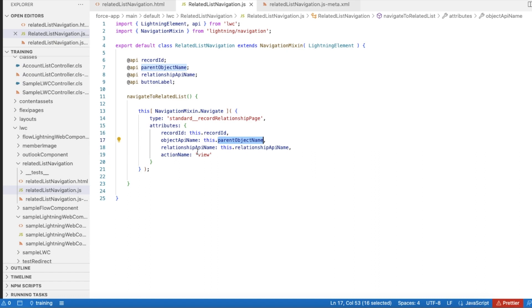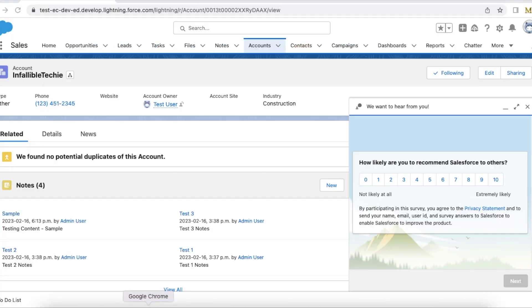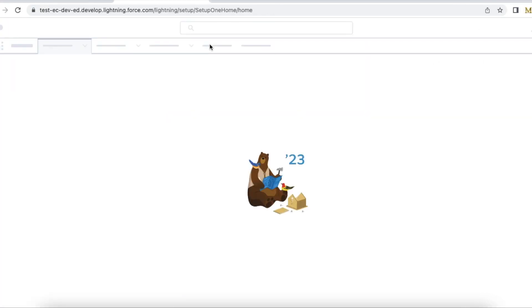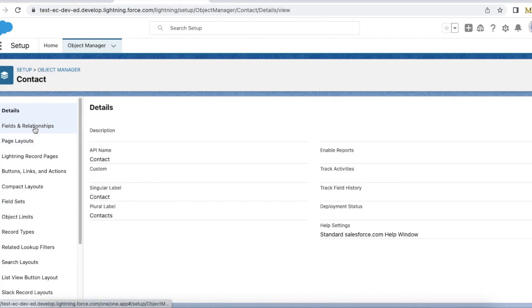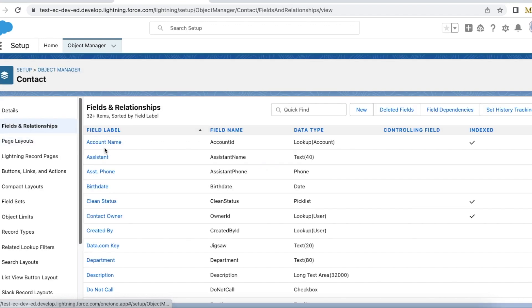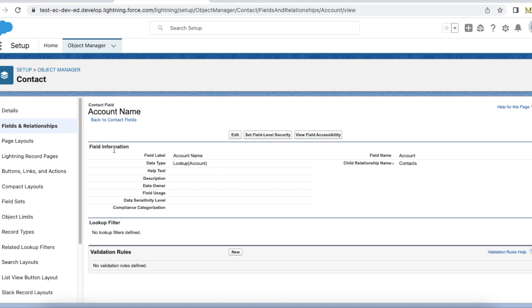For example, on Contact you will find the relationship name for Account. Let's go to the Object Manager and go to Contact. If you go to Contact, you can go to Fields and Relationships, and here you should be able to find the relationship name. The relationship name here is 'Contacts'.